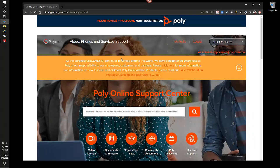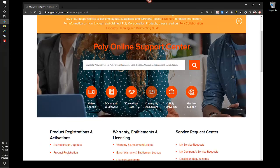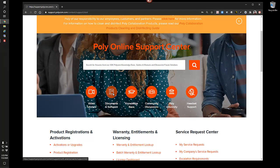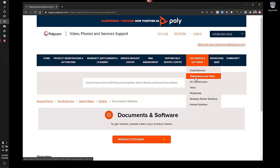First thing you want to do is actually log in to the support portal at support.polycom.com and visit the document and software tab. And from here, document and software, go to telepresence and video.